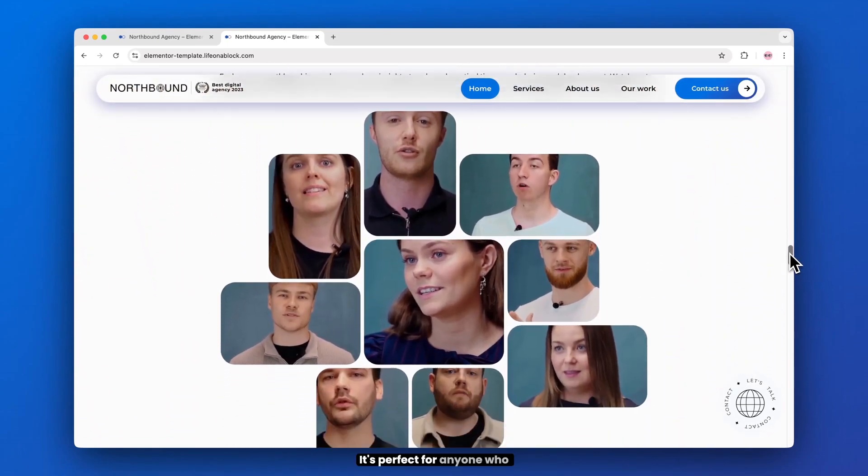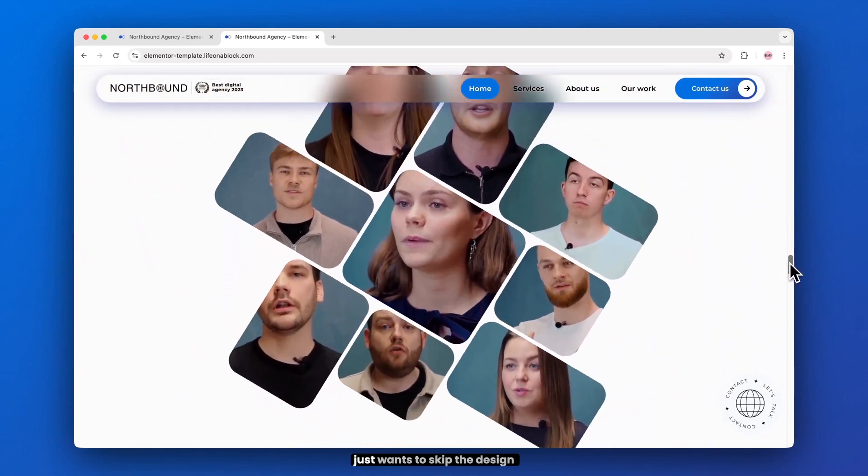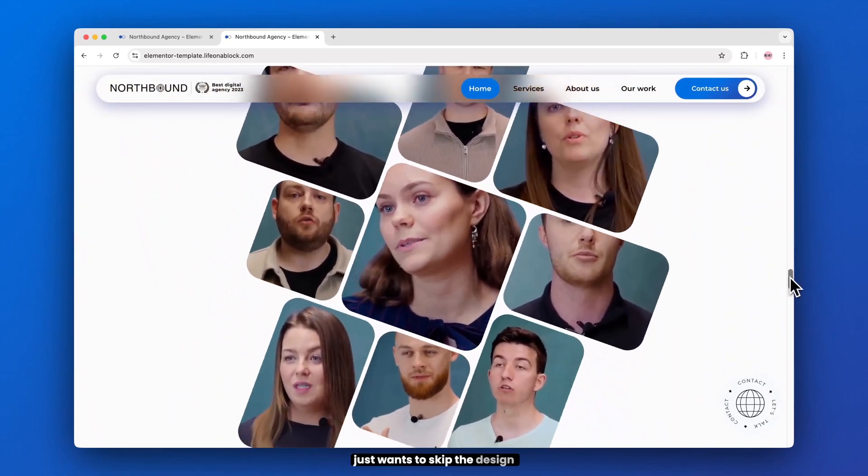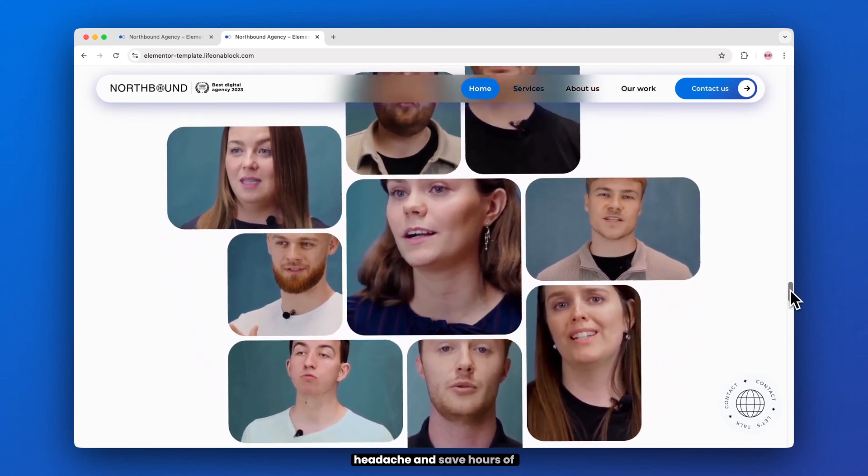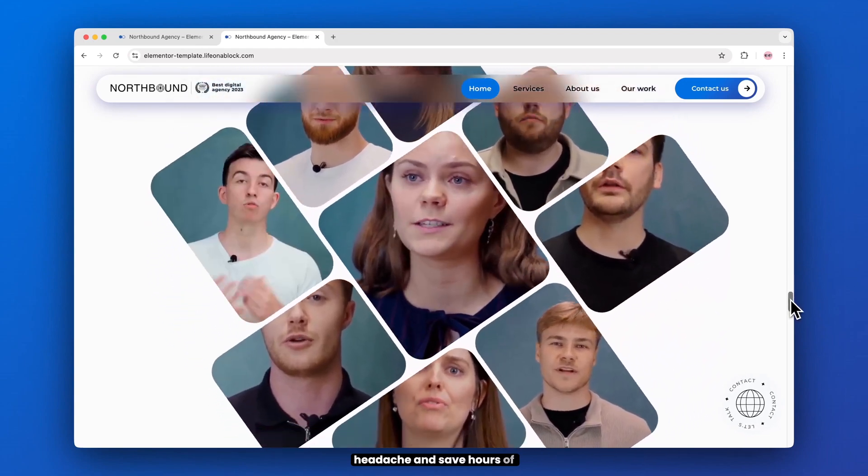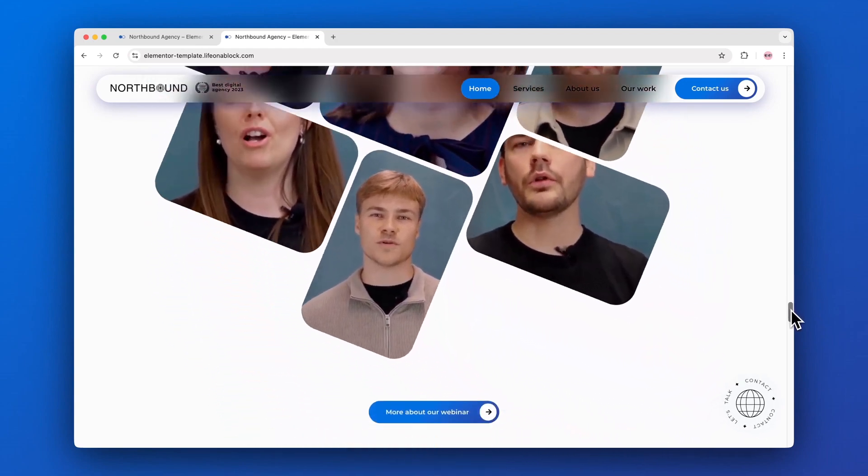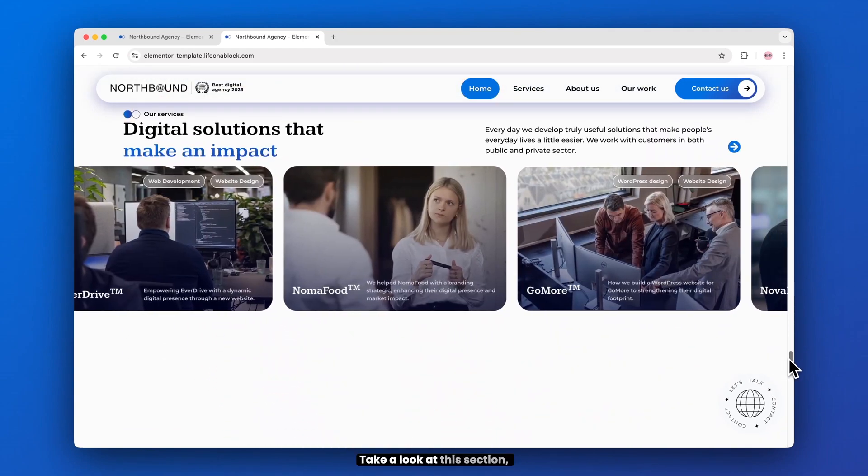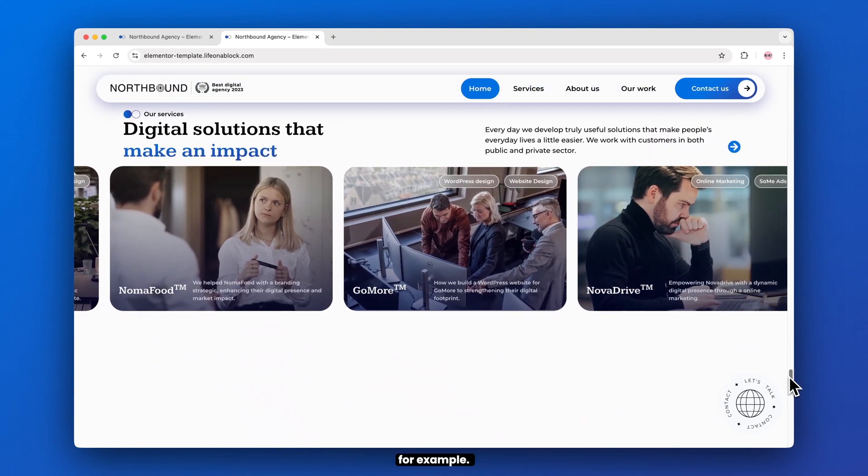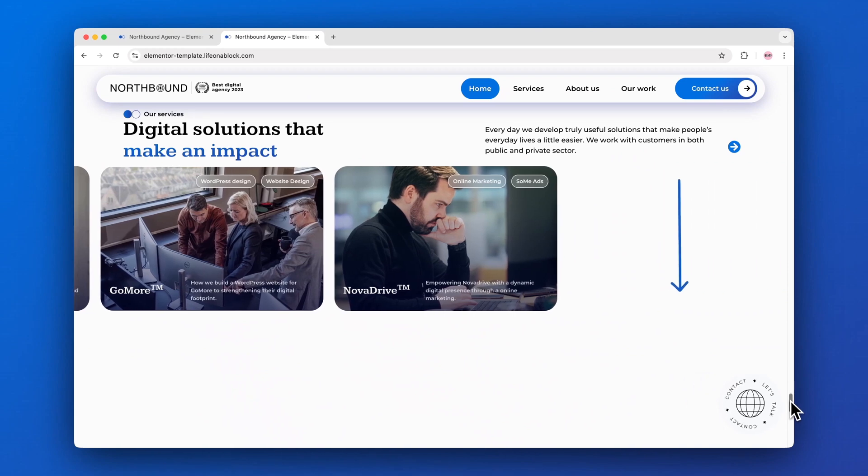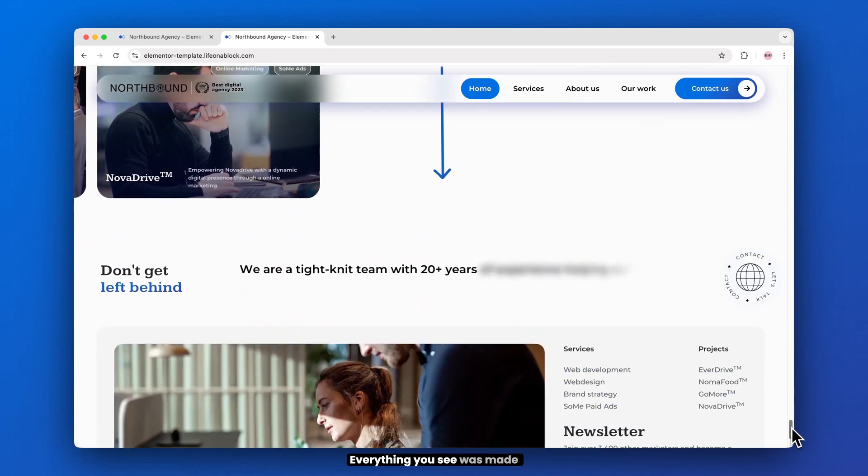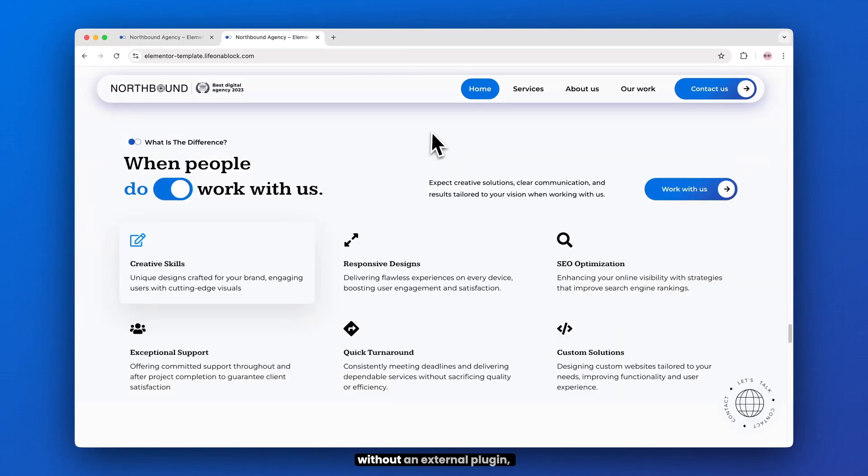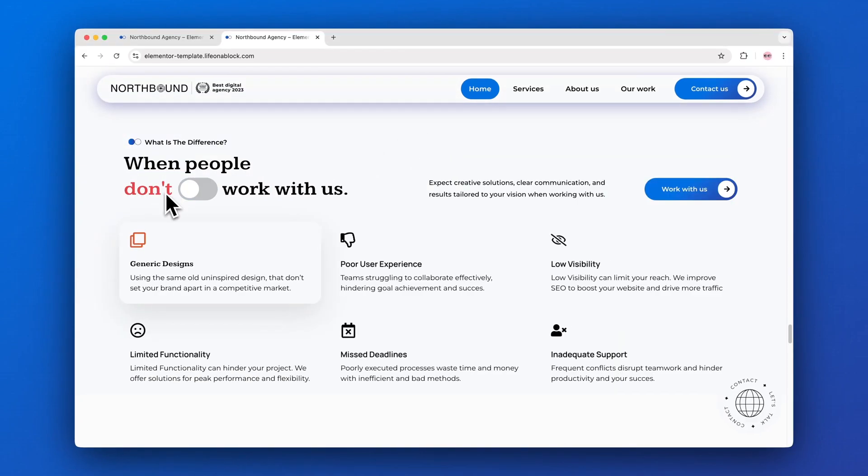It's perfect for anyone who just wants to skip their design headache and save hours of work. Take a look at this section for example. Everything you see was made without an external plugin, just Elementor.